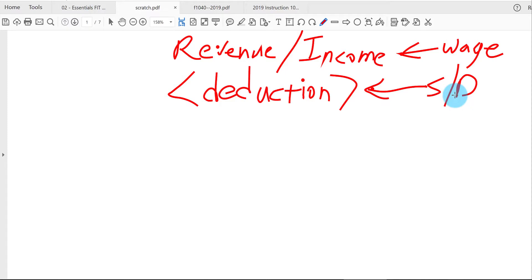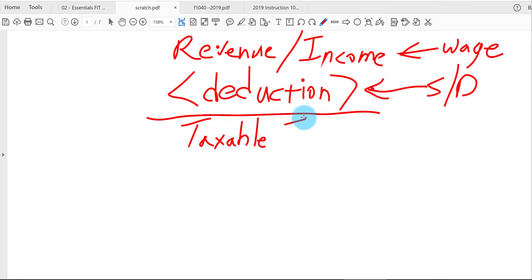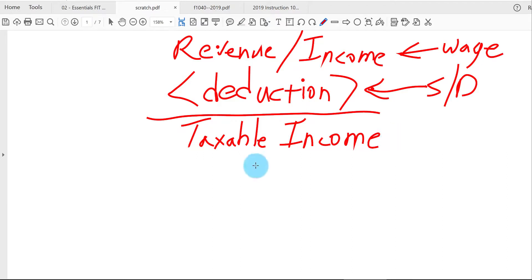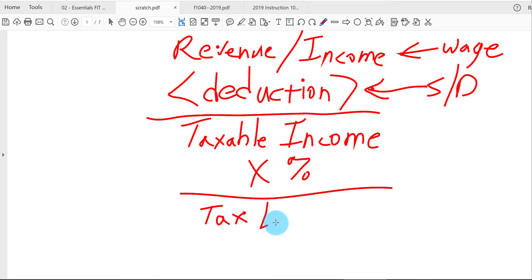The standard deduction amount may vary depending upon the taxpayer's filing status, maybe age, or possibly blindness, and if they're also being claimed as a dependent on another taxpayer's return. When we subtract out the deductions from the revenue we get a line item on the tax form called taxable income. We're going to multiply that taxable income by some type of tax rate or multiple rates to get the total tax for the year — called the tax liability.